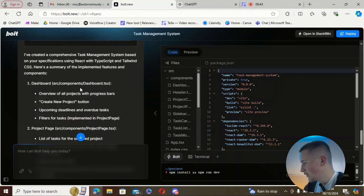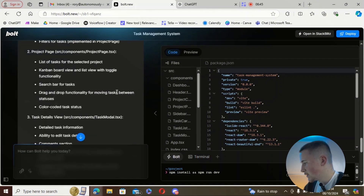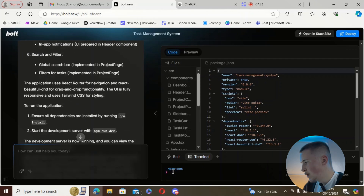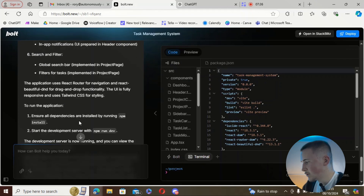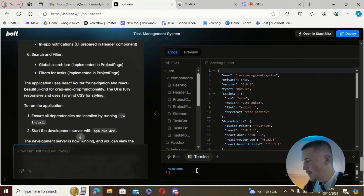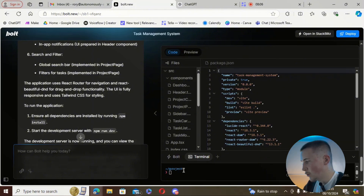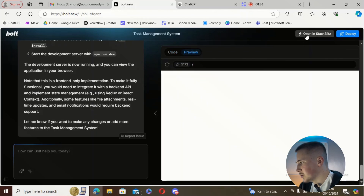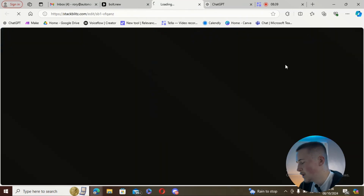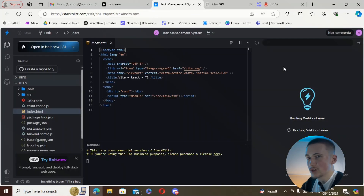It's telling us to ensure all dependencies are installed by running npm install, then start the development server with npm run dev. So we're going to open this in StackBlitz.